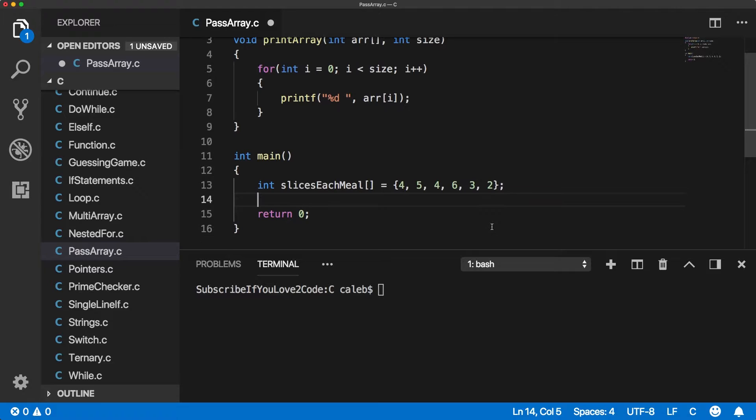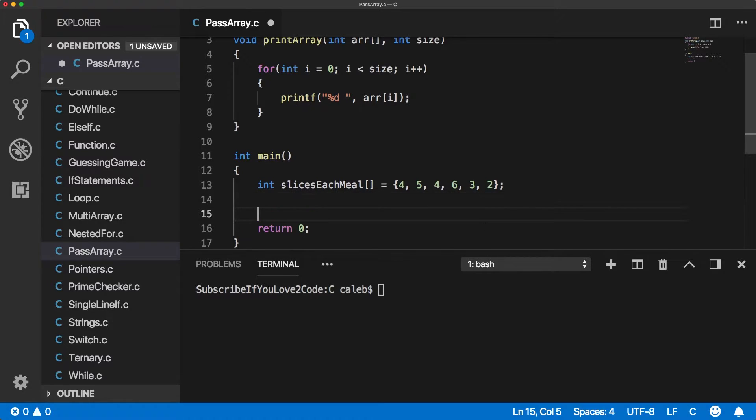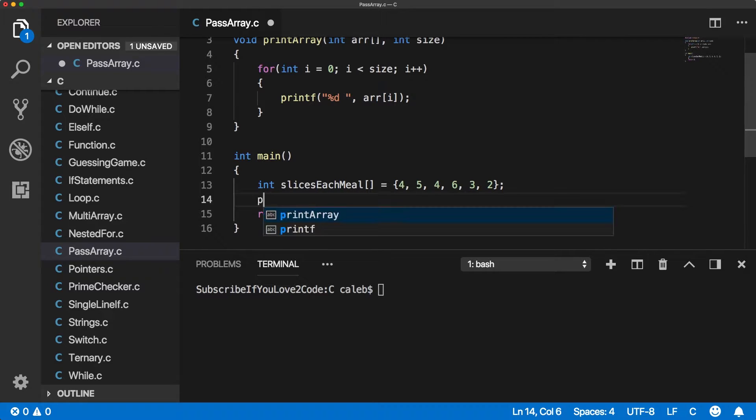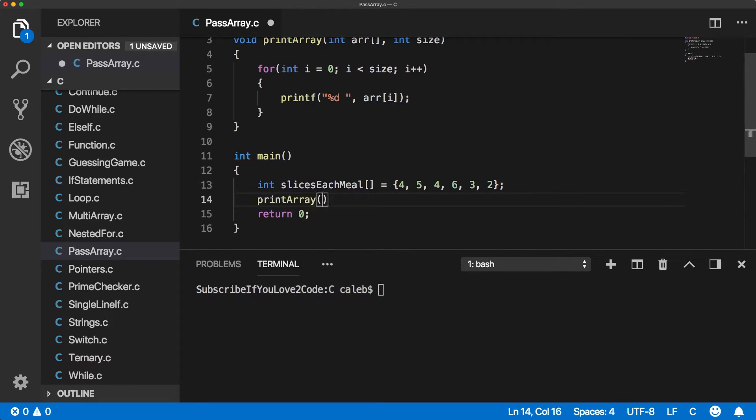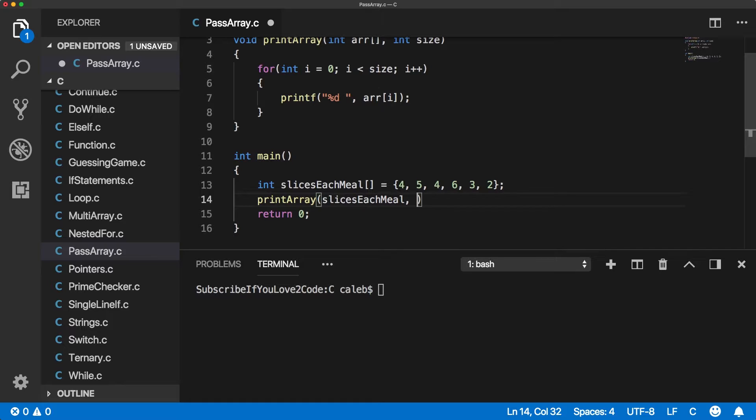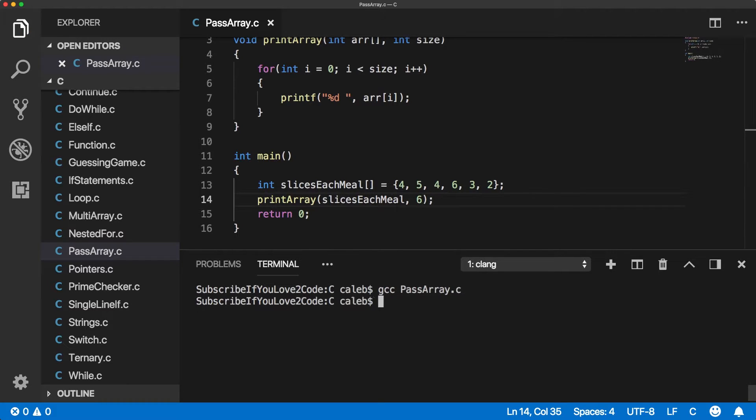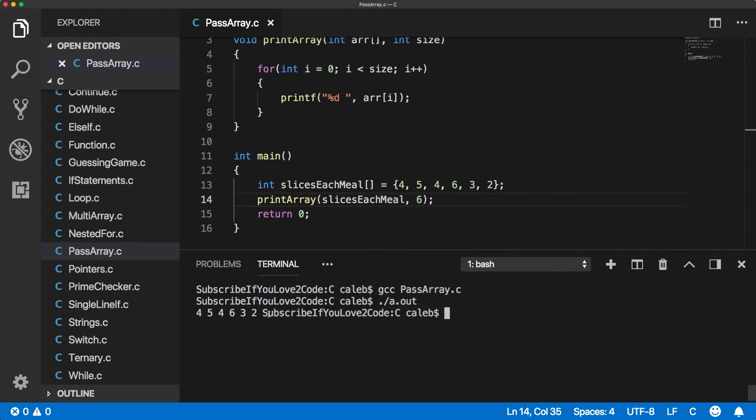Like usual, I'm giving you a completely useless example, but that's okay. Now, when we call this print array, we're going to basically say slices each meal. And then we're going to have the size, which is six. And then when we compile and run, this is what it will do. It'll print the values, print them all, and then it's done.